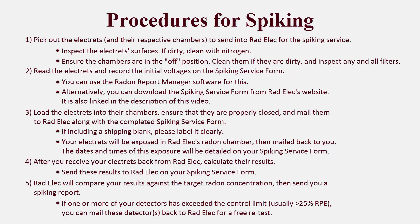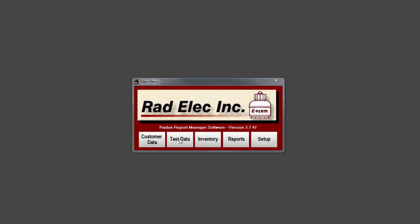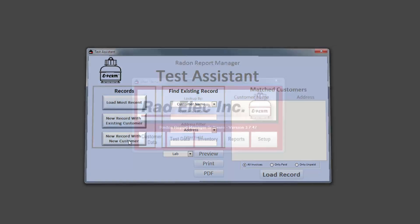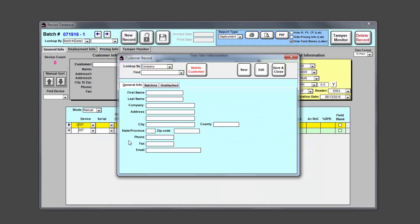The next portion of this tutorial will be focused on taking an in-depth look at each of these five steps. We'll skip step one since it's self-explanatory and instead shoot right to step two, where we'll launch the Radon Report Manager and use it to create a spiking record. From the main menu, click on Test Data and then click on the New Record with New Customer button from within the Test Assistant. We're going to assume this is the first time a spiking test has been created in the database, so I'm going to enter a fictitious company name in the customer window. The purpose is so you can specifically track all QAQC-related records by looking up your own company name.